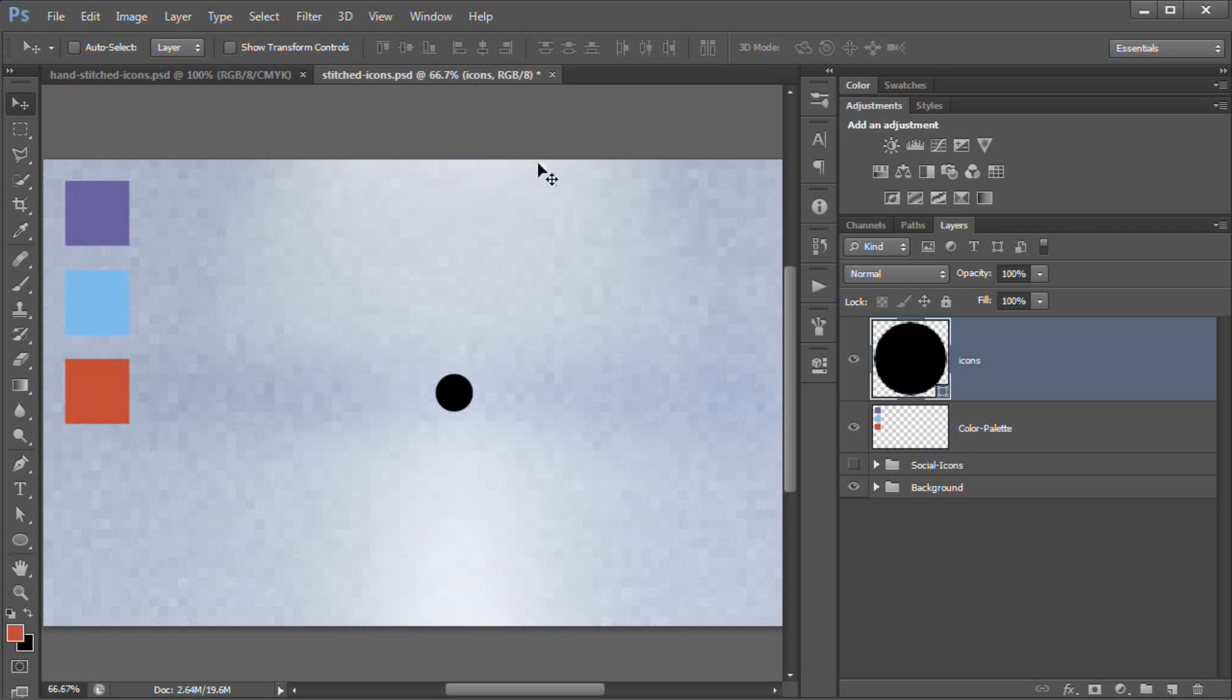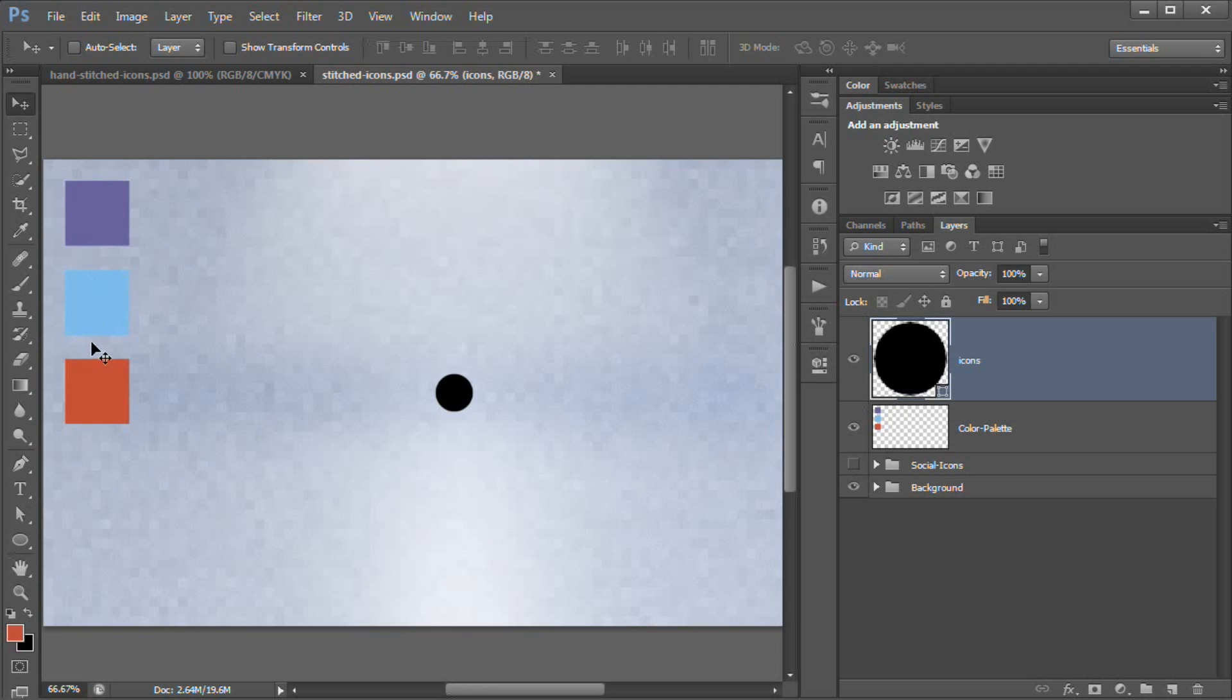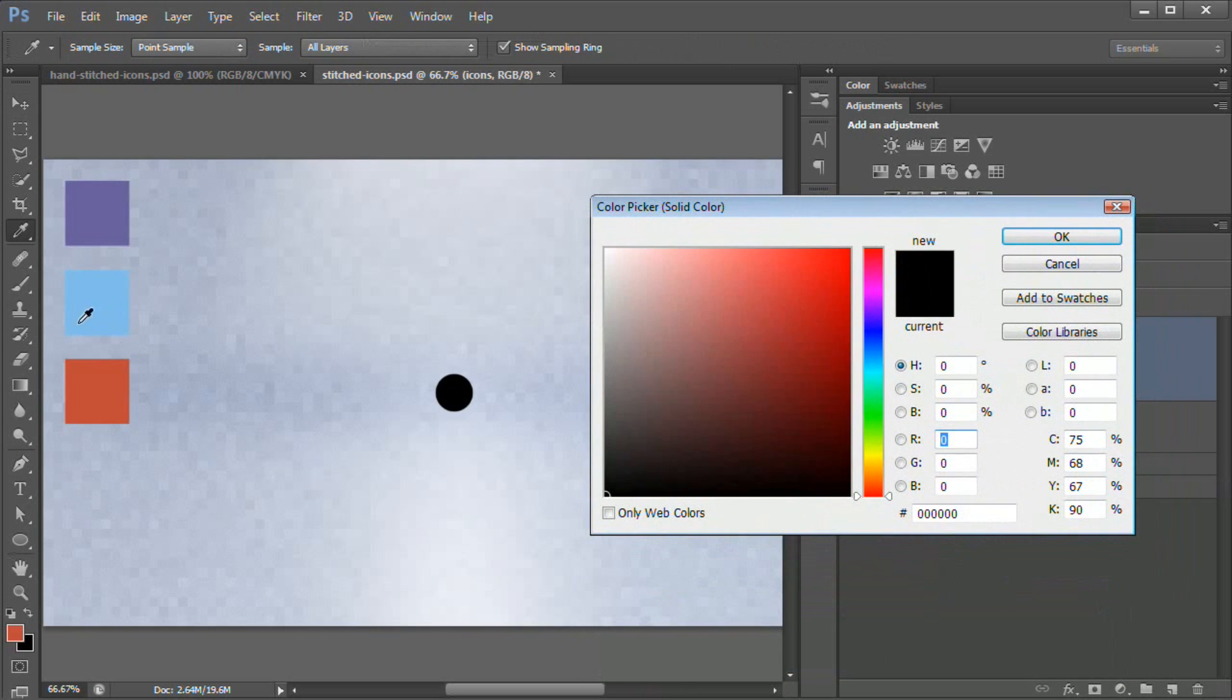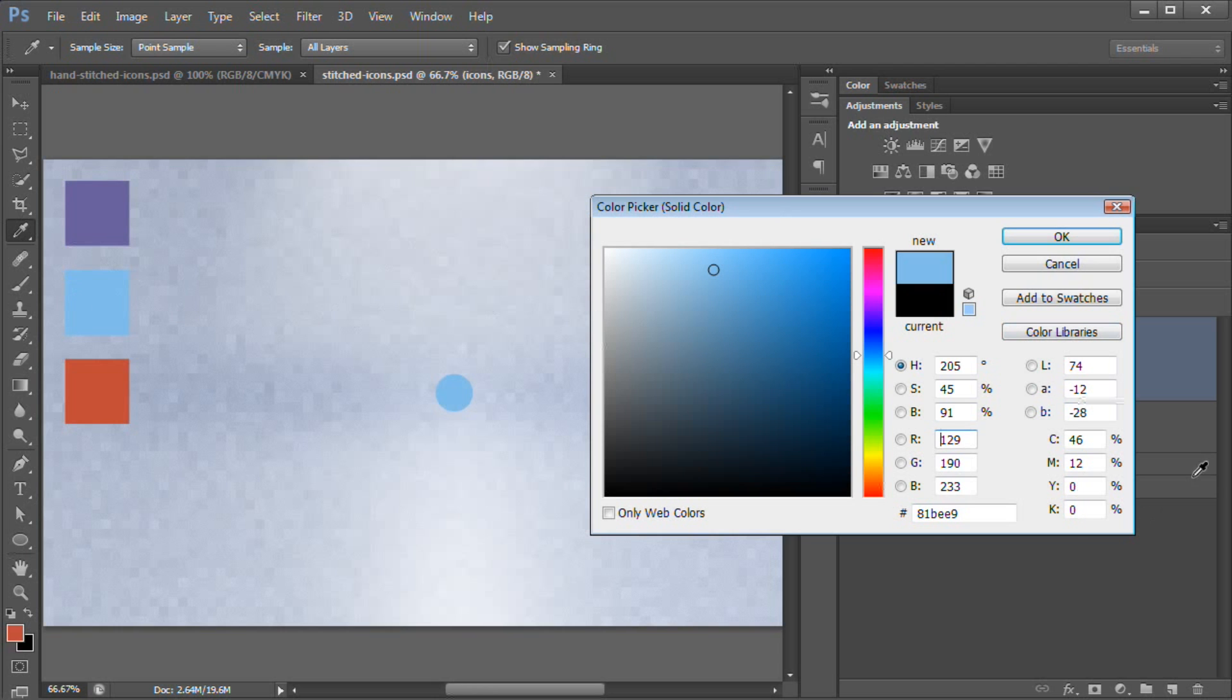Now what we're going to do is we're going to fill this layer with the Twitter blue or my closest adaptation of Twitter blue. So I'm going to double-click on the layer thumbnail for this. And up comes our color picker. And when we hover our mouse outside of the color picker, we can just click on that color and grab it. And that is 81BEE9. Hit OK.